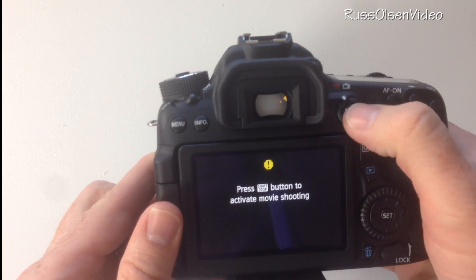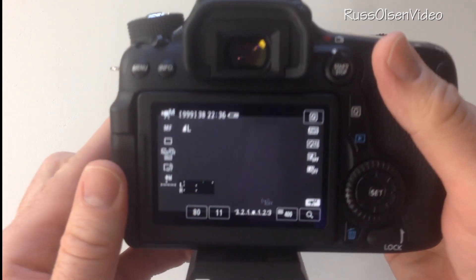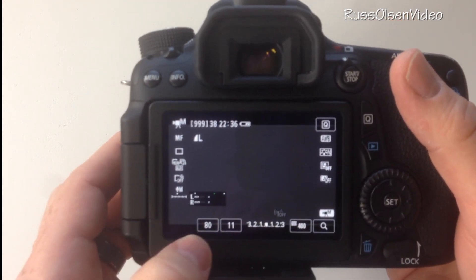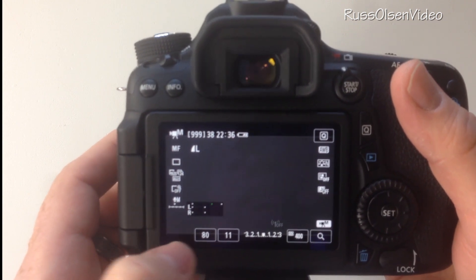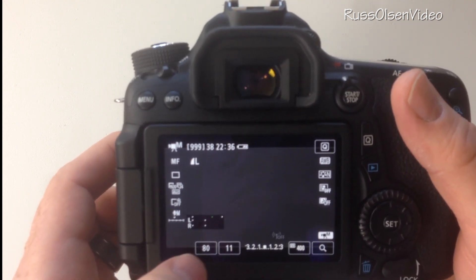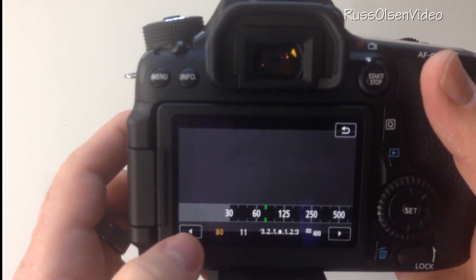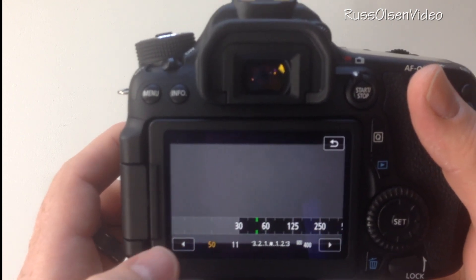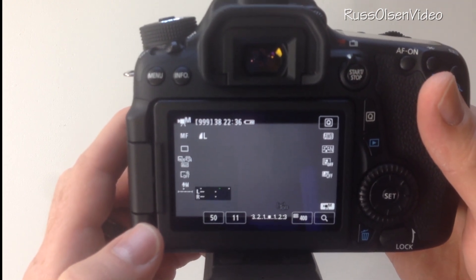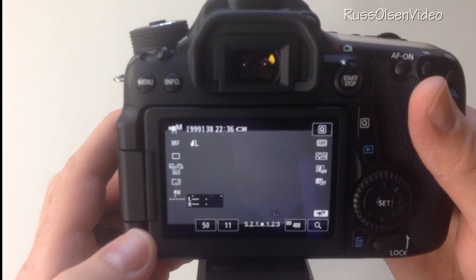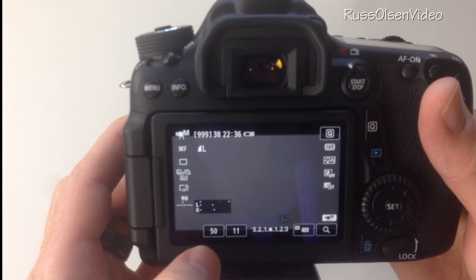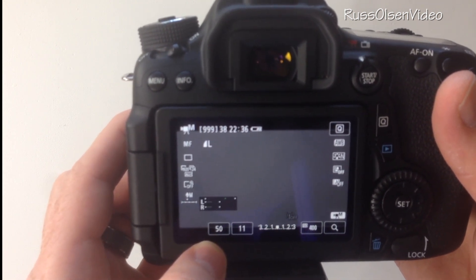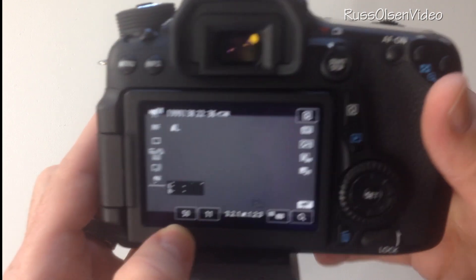So first of all it says press start button. When you're shooting video you'll notice right here it says the shutter speed is at 80. I like to keep that at 50. The rule of thumb for that is if you shoot at 24 frames per second, which I do shoot at, you want to double that which would be 48 and then you round up to 50.